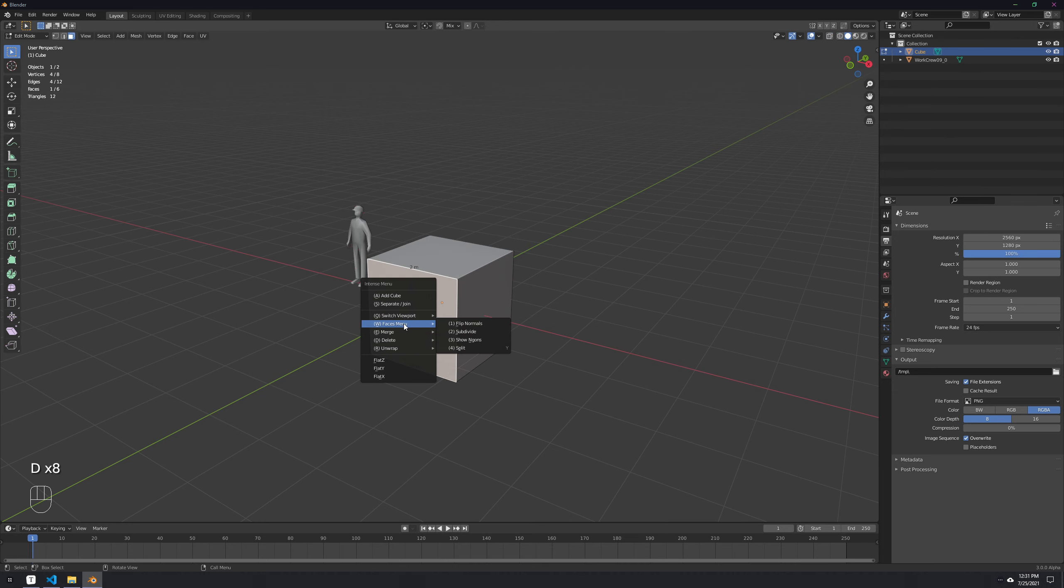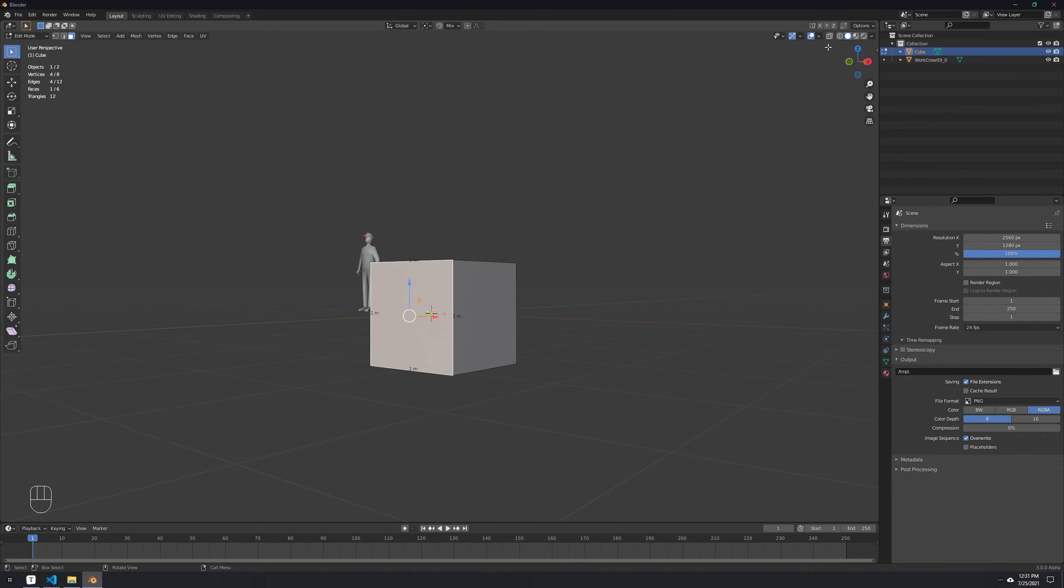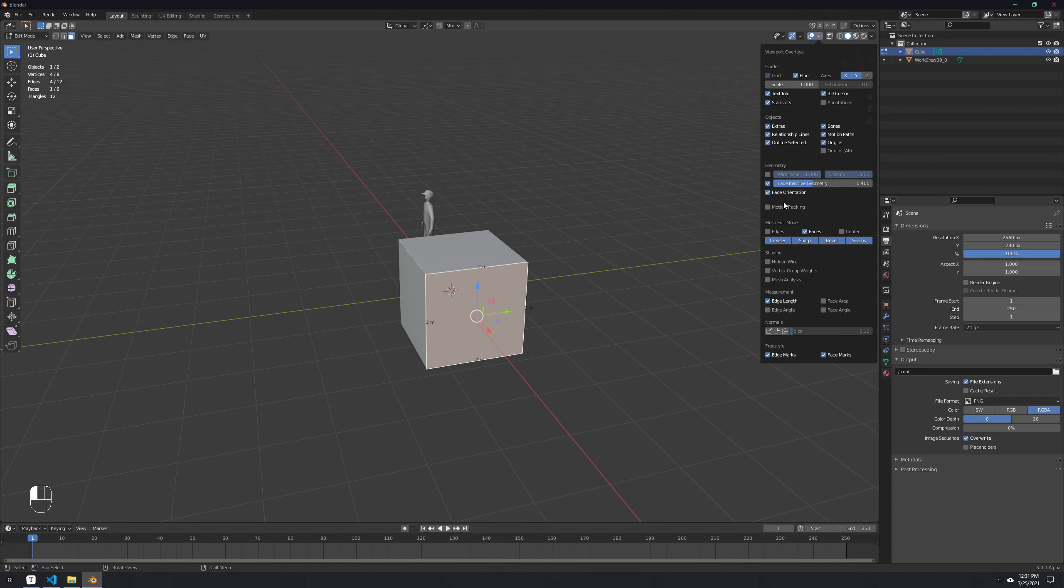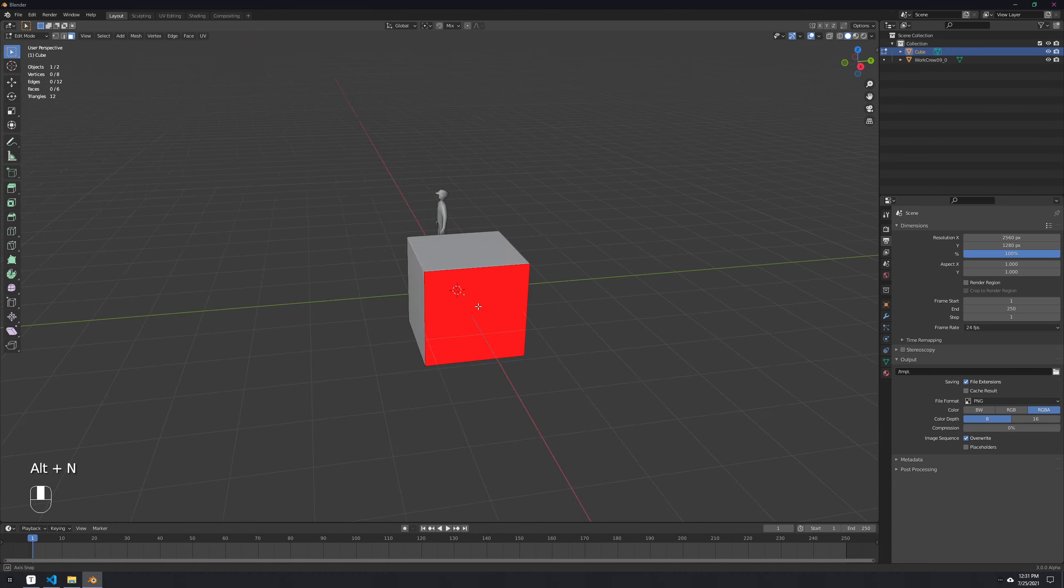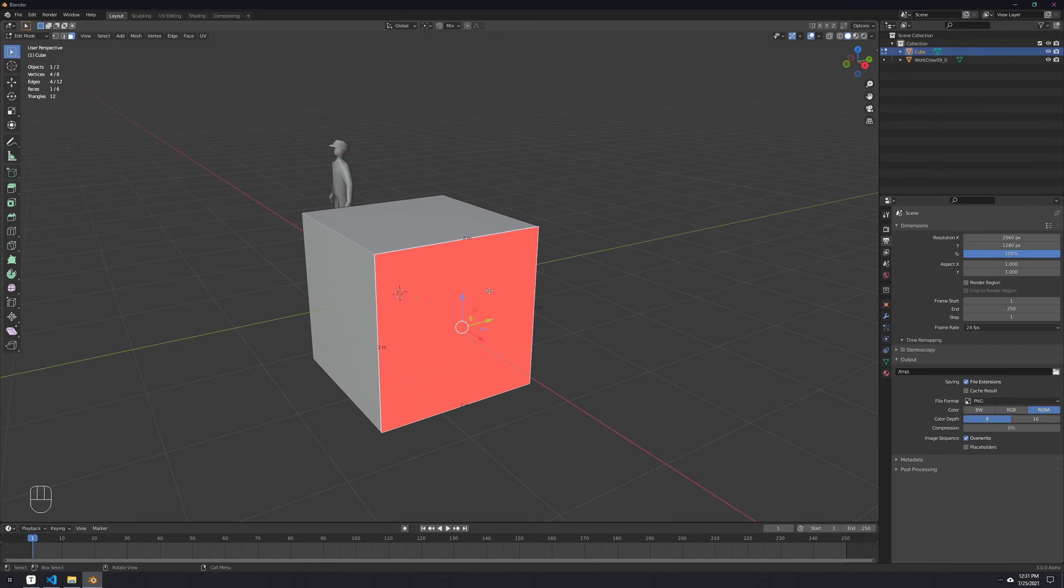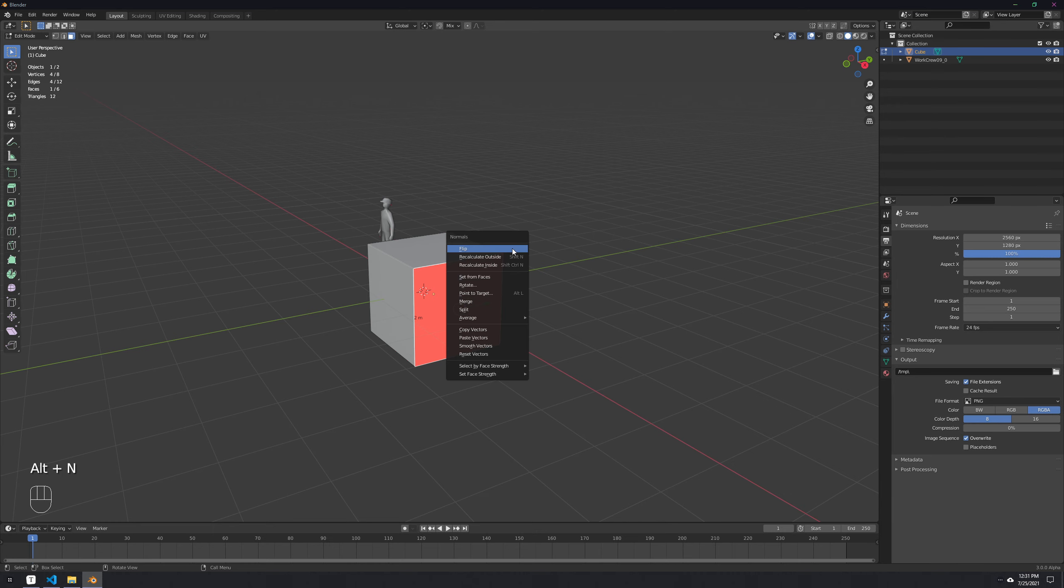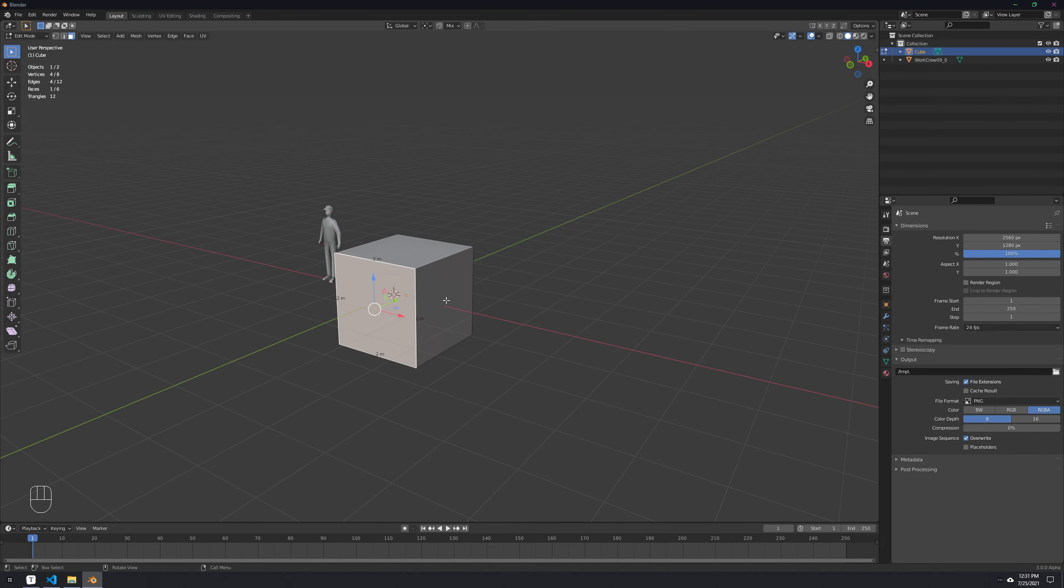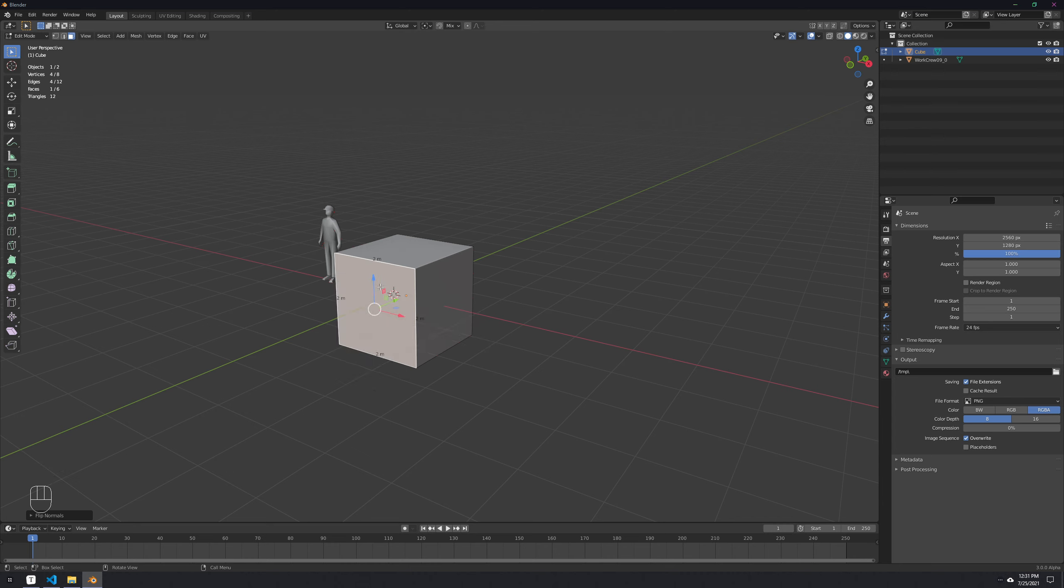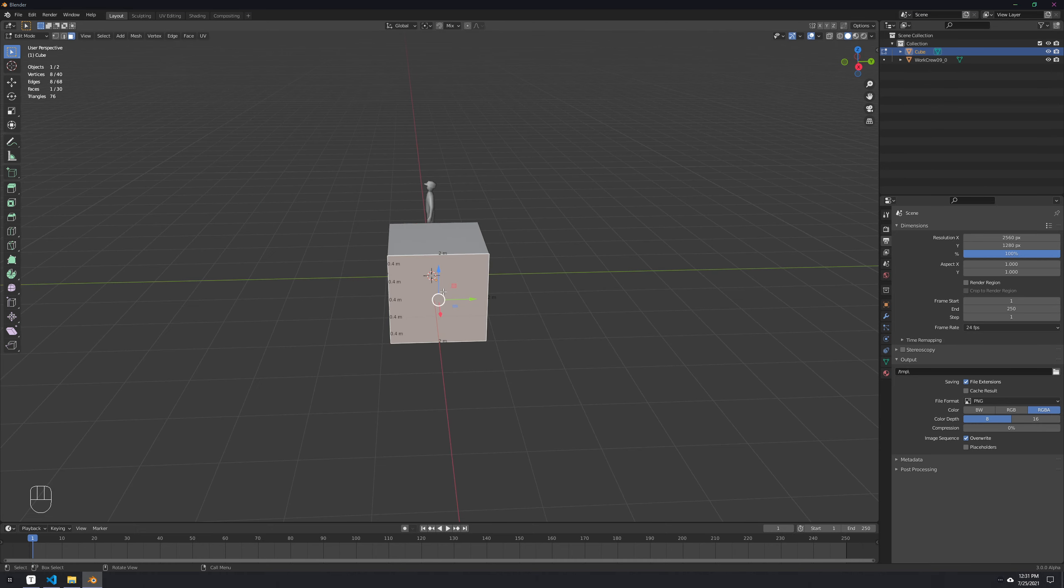Then we have the faces menu. Sometimes when you model you have some faces which are inverted like this and those will be invisible, so it's very important to be aware of those. If you wanted to flip this, the normal way would be to press Alt N to open the normals menu and then click on flip. That's quite a waste of clicks. Instead we can just go to faces menu and flip normal, so DW1, very simple. If we have a face selected, we can subdivide it and then enter the parameters that we want.